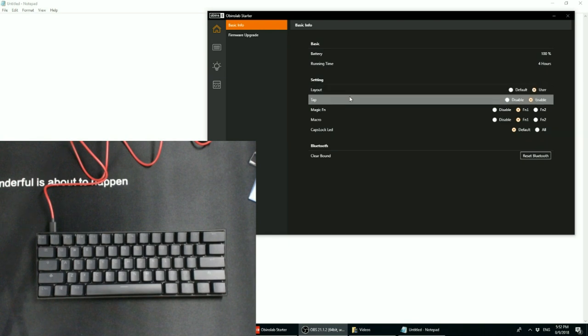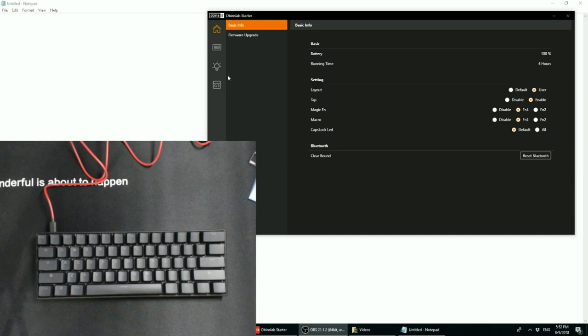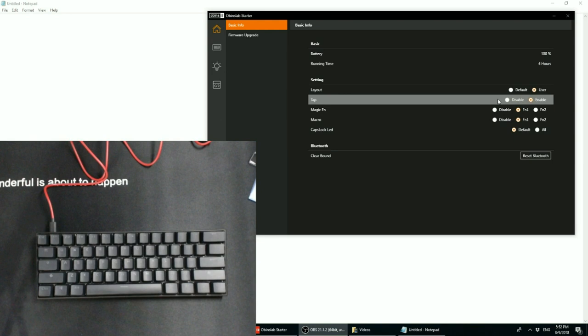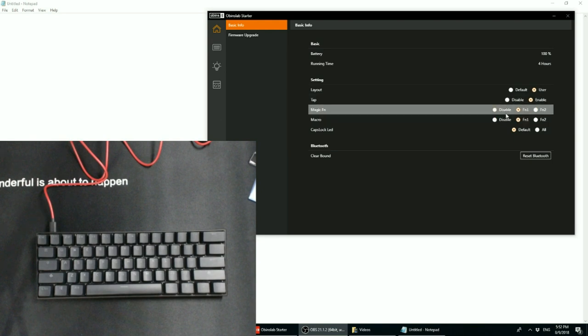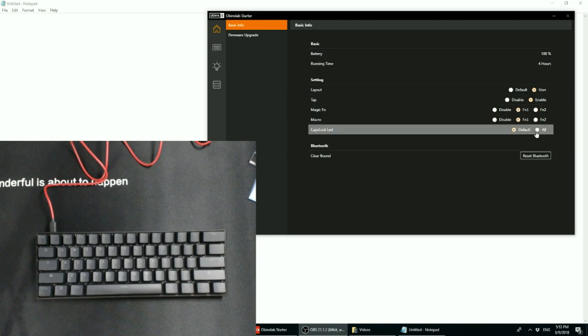In addition, now you can set the layout as either default or user and we'll go into layout in a little bit. You can enable or disable tap, magic function, macros, and caps lock LED. Now, caps lock LED so far is the only one that I haven't managed to figure out what the purpose is.